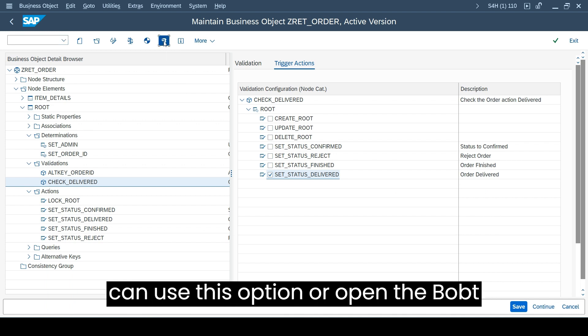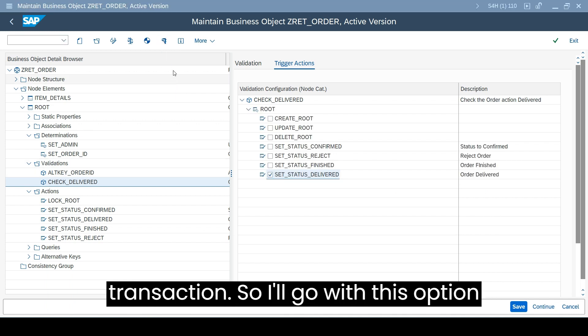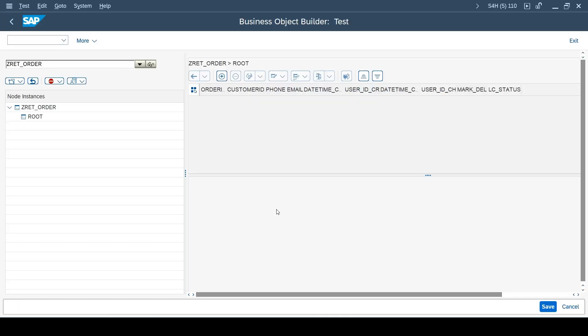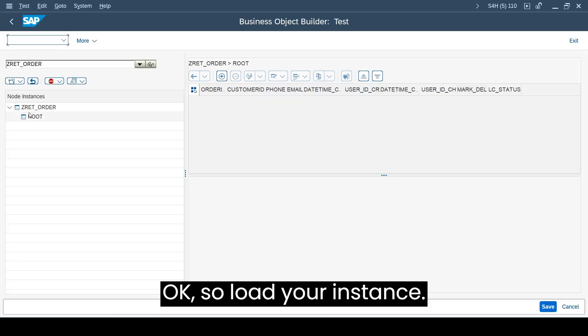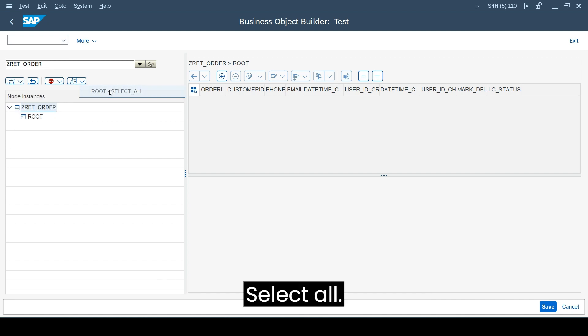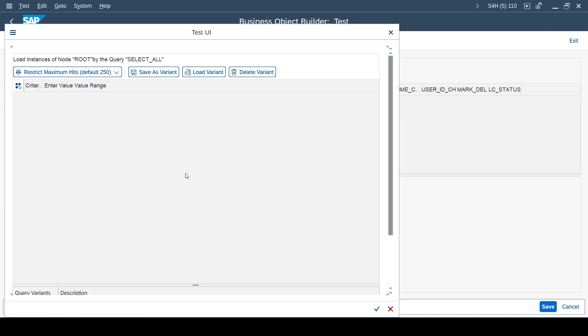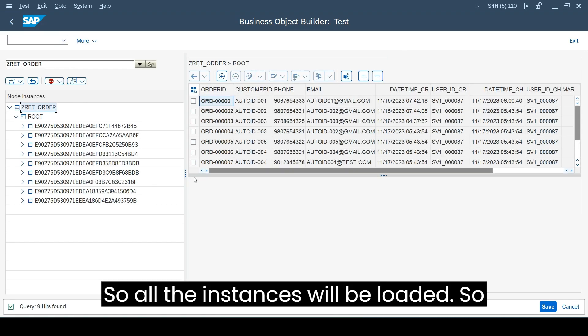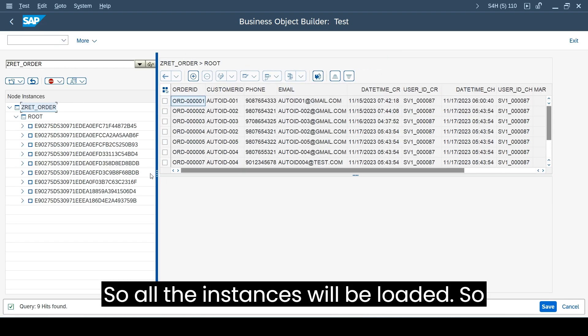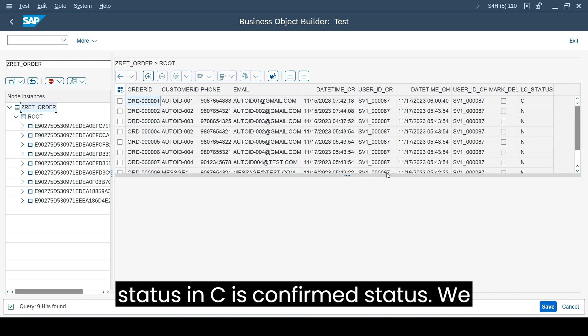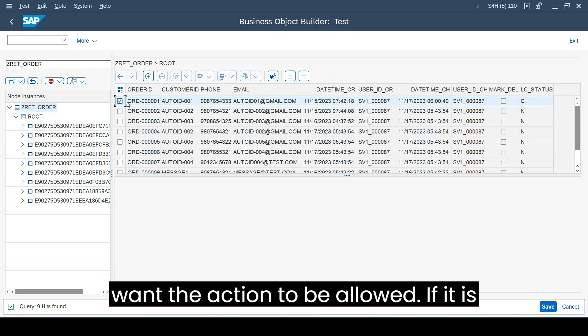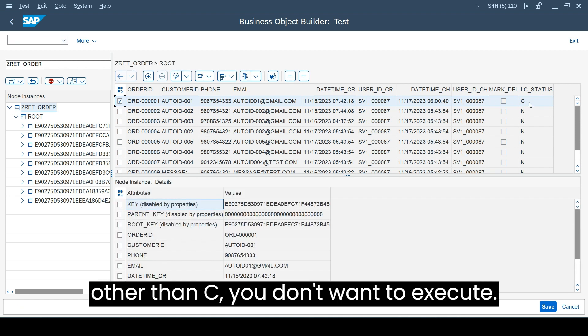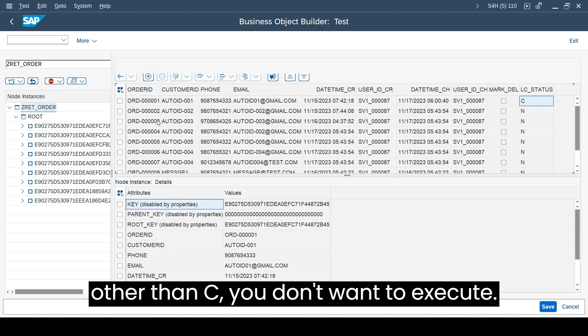Let's go back to our business object test transaction code. Either you can use this option or open the BOBT transaction. I'll go with this option test. Load your instance, select all, so all the instances will be loaded.